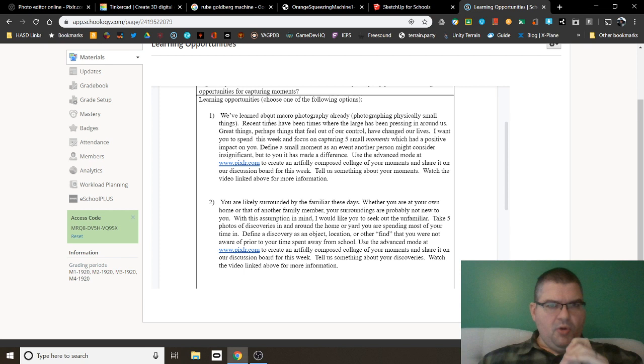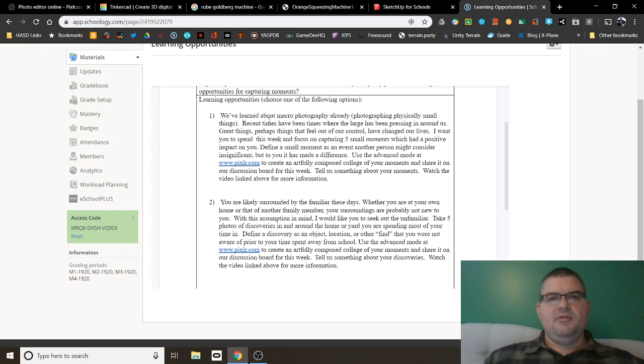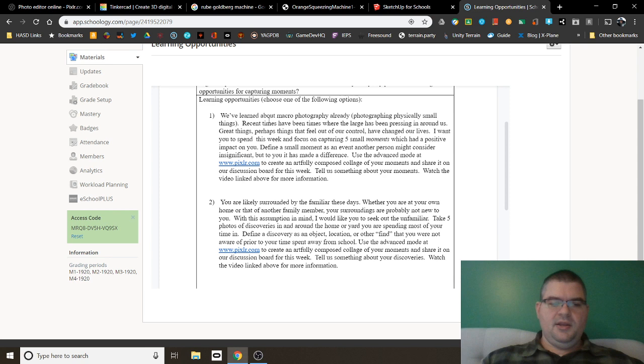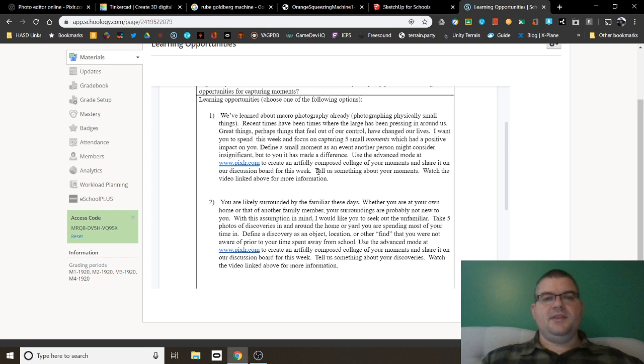And for me, that was a small moment, just one small thing that to anybody else might not have meant anything. But to me, that was exciting. And so that might have been a picture that I would take from my small moment. So I want you to think of things like that. Take five small moments. And then I want you to go to Pixlr.com and create an artfully composed collage of your moments and share on our discussion board for this week and tell us something of your moments.